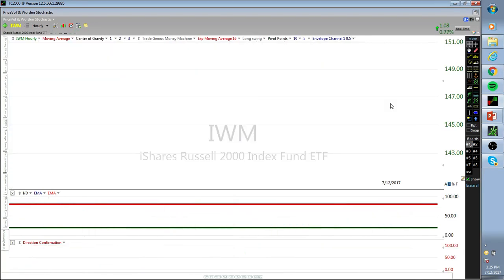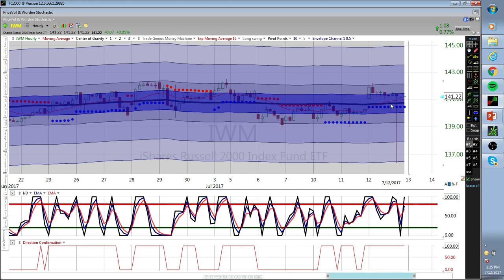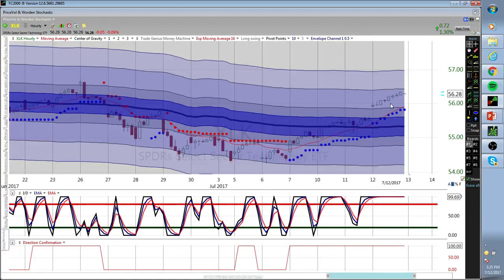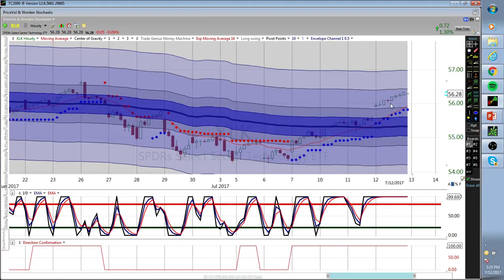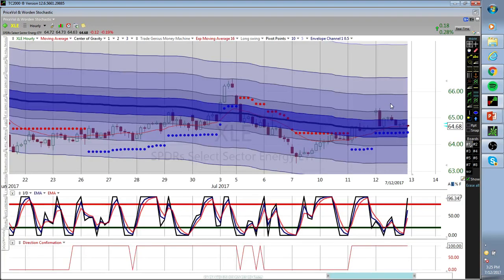IWM is struggling. We went ahead and bought some TWM today, tight stop just in case they decide to lift this. At some point we're gonna get a good move down in IWM and we'll ride it with TWM. Technology - just staying away from it.